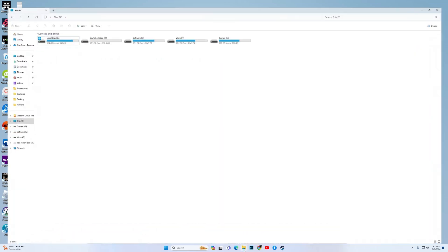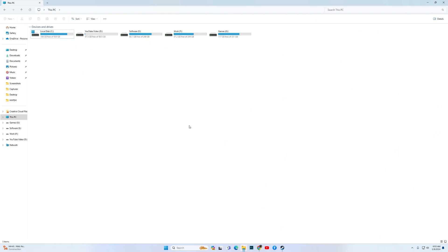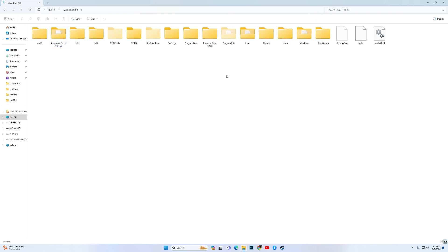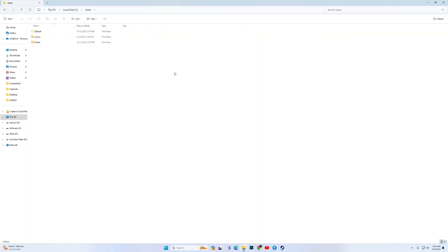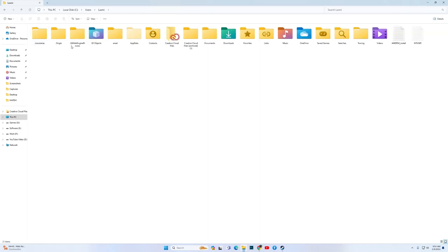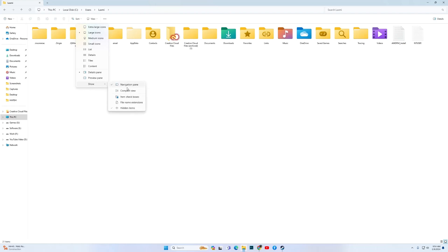Go to This PC, then open your C drive, then look for Users. Open the folder with your user name, then look for App Data. If the App Data folder is not there, then click on View, Show, and click on Hidden Items.